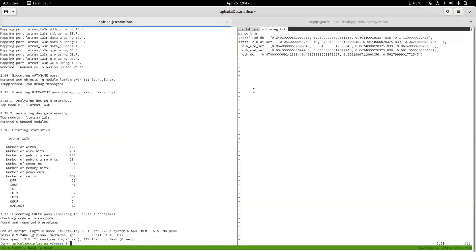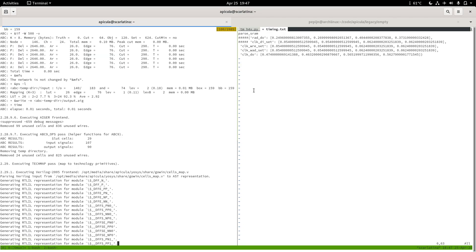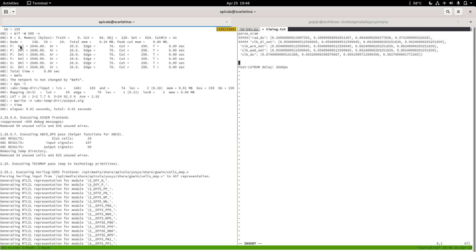That looks more promising. So let's make a note in here. The ABC delay equals 2646, which means the best solution it found had a delay of 2646 picoseconds. We're going to compare against ABC1 now to see the difference.